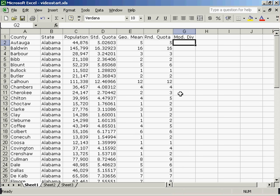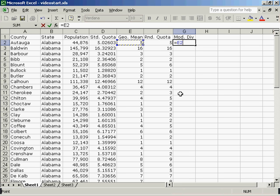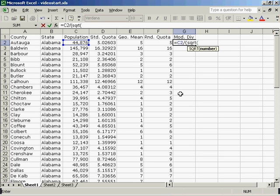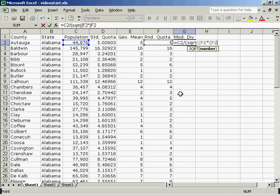The modified divisor is equal to the population divided by, open parenthesis, the square root of, open parenthesis, the rounded quota, times the rounded quota minus one. If I had too few seats, this would be plus one instead of minus one.